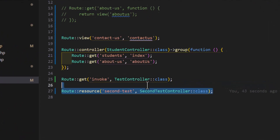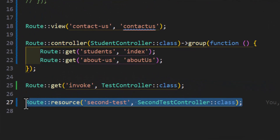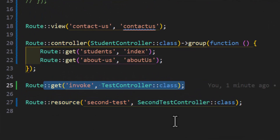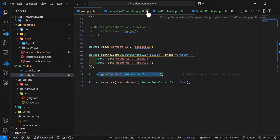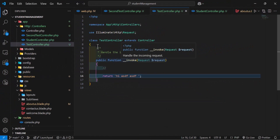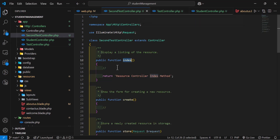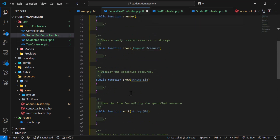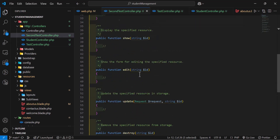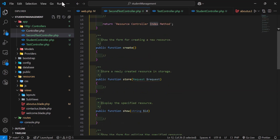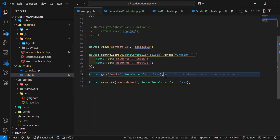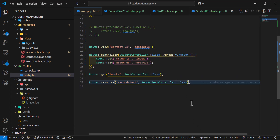So this is how we call a resource controller, and this is the way to call an invokable controller. The invokable controller has only one method named __invoke, while the resource controller has all the predefined methods built in. In both cases, you don't have to mention the method name after the controller.